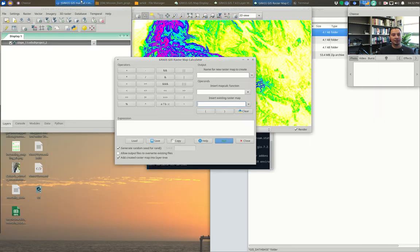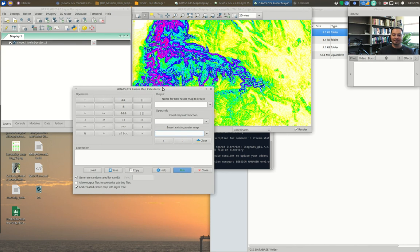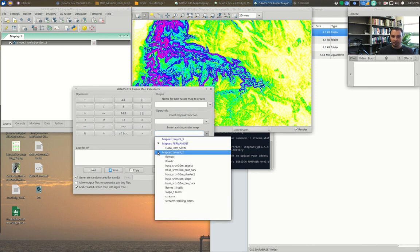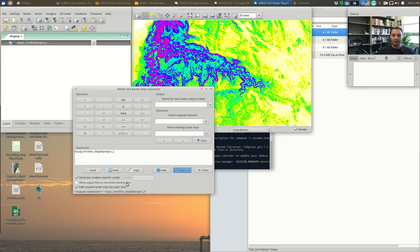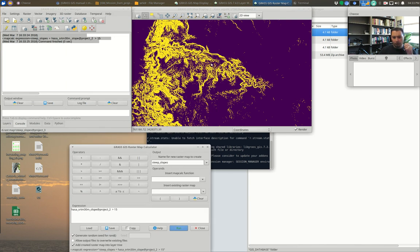Let's start with some simple examples using our slope map. We'll create a simple threshold — a new map where values below some threshold are recoded to one value and values above to another. Go to 'Insert Existing Map,' go down to Project 2, and find our slope map. Very simply, we can type slope greater than 15, name it 'steep slopes,' hit Run, and it automatically creates a binary map — yellow is one thing, purple is another.